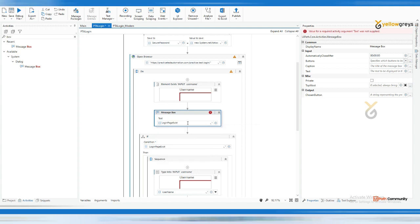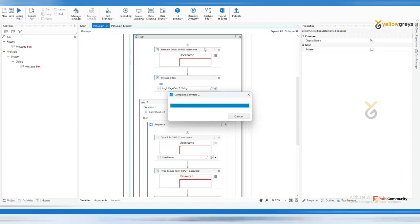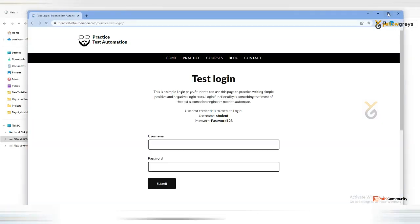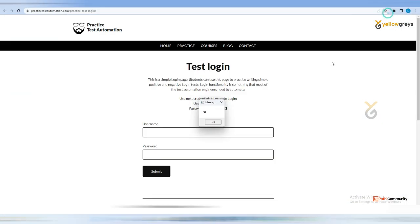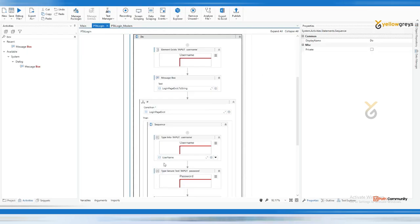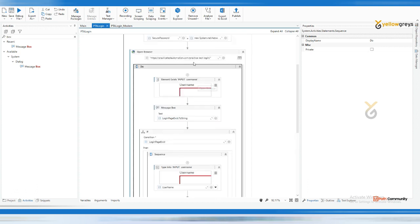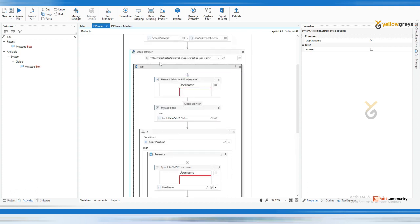Just run the file. You see the page is loaded and it identified the element of this particular textbox. Then click OK - it typed student and the password, it went inside.